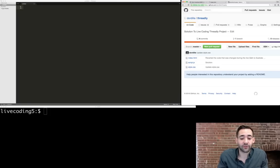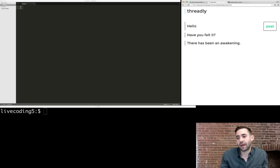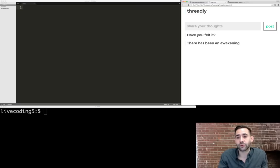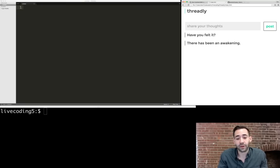The project we're going to be working on is Threadly. We have a text box where you can share your thoughts — you type something like "hello" and when you post, the comment goes down below. Last week, if we refreshed the page, we'd lose the comments because we didn't add persistence. This week we're adding persistence using Ruby on Rails, which is a web application framework that makes creating web apps really easy. In fact, the Codecademy website itself is built with Ruby on Rails.